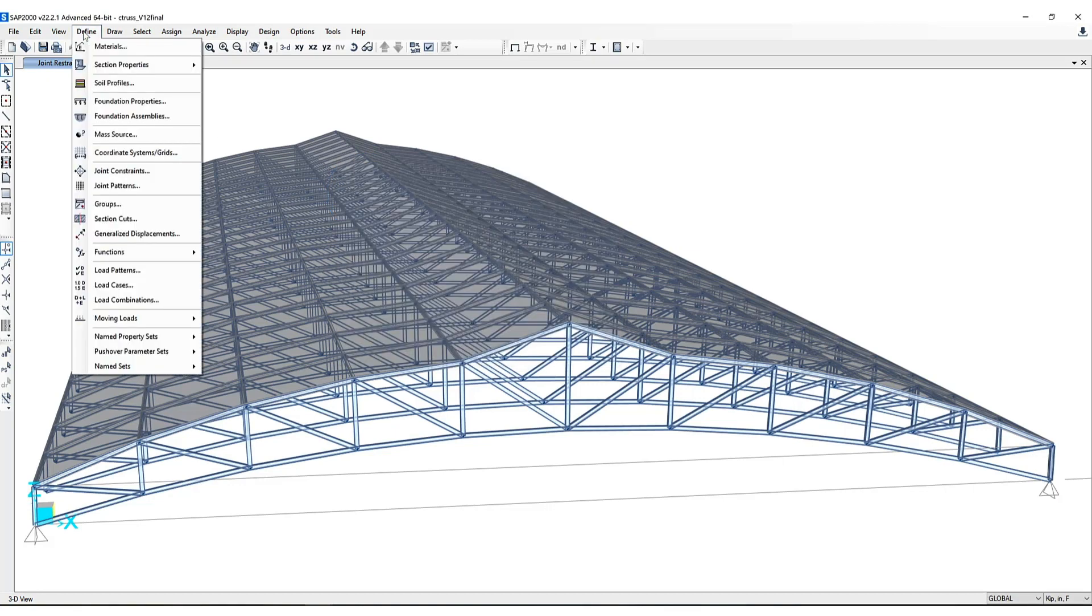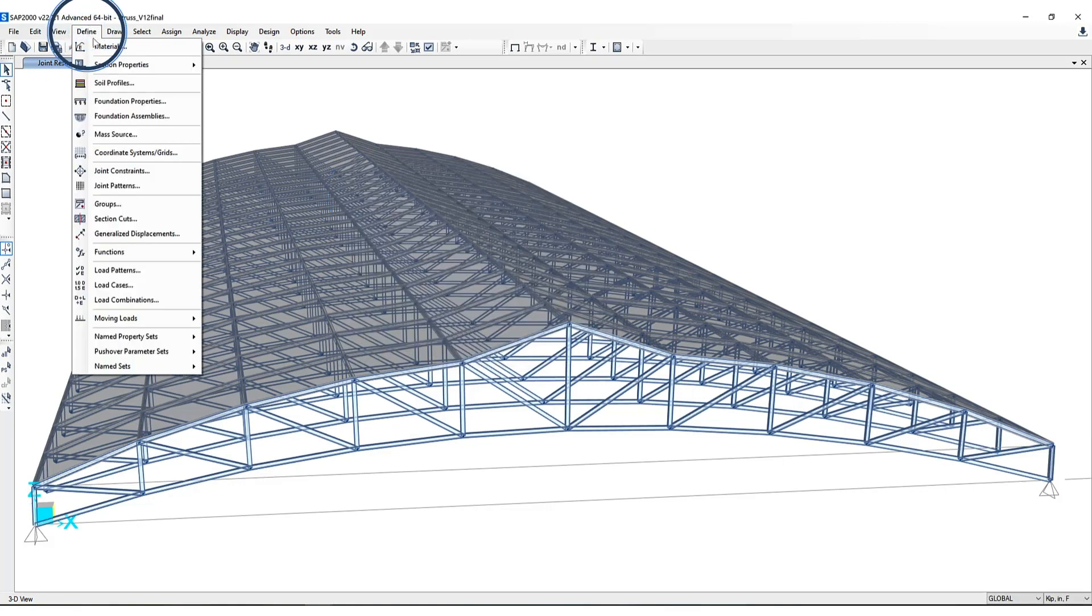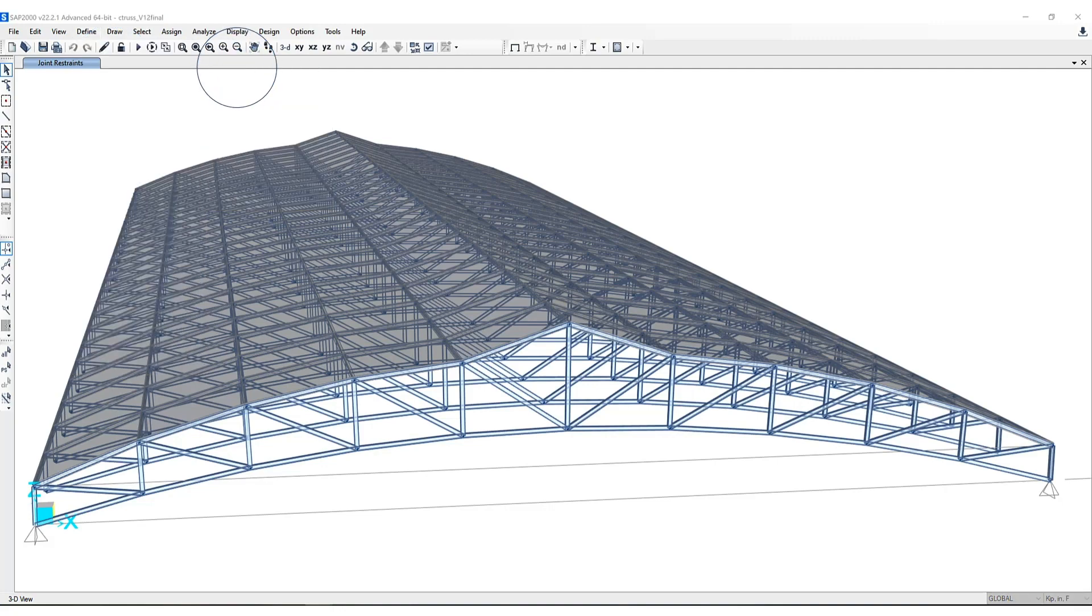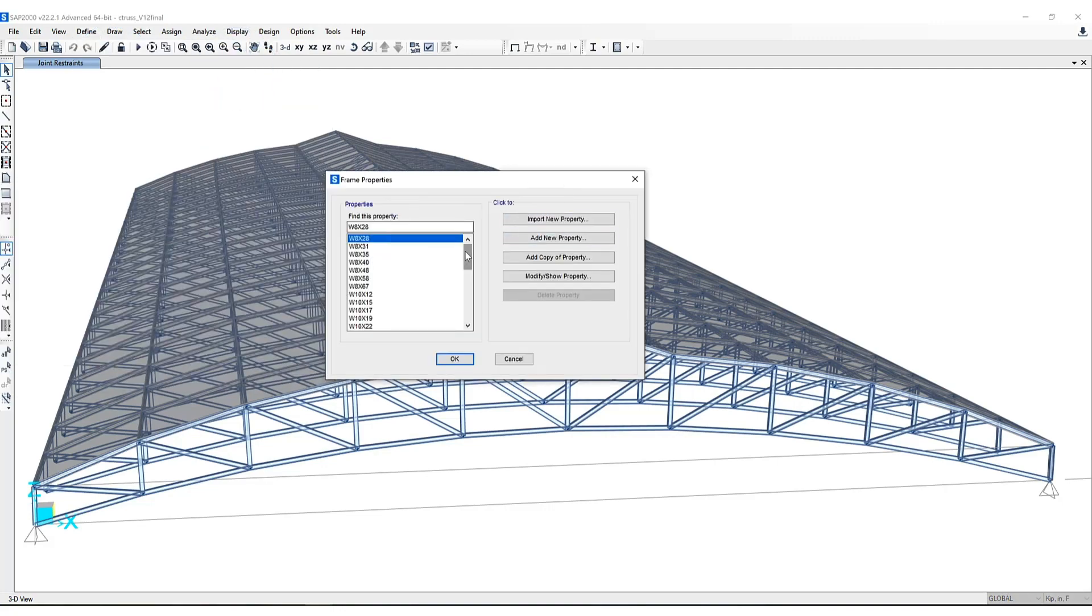For example, if you go to the define menu you can set as many different section properties as you like. You can see this model is populated with a few W8, W10, and W12 sections.